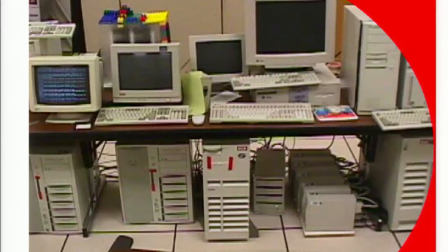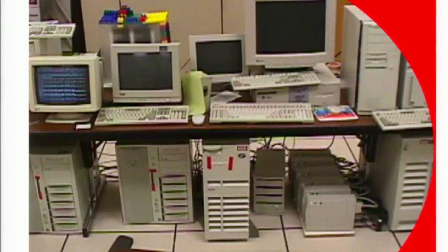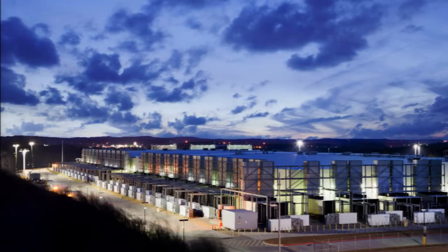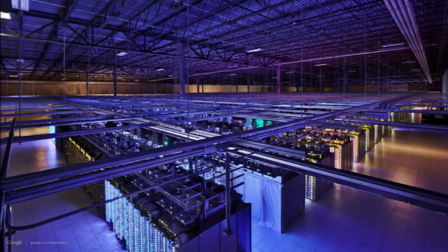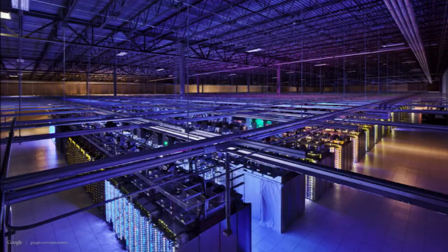Over time, however, utility computing proved to be decentralized because PCs became very cheap and then everyone could have their own workstation or microcomputer — that was actually one of the early Google clusters when it was a Stanford grad project. But over time we've gone back to a centralized notion, with very large facilities containing tens or hundreds of thousands of computers, enabled by powerful high-speed networks and figuring out how to build this centralized utility out of individual small components.